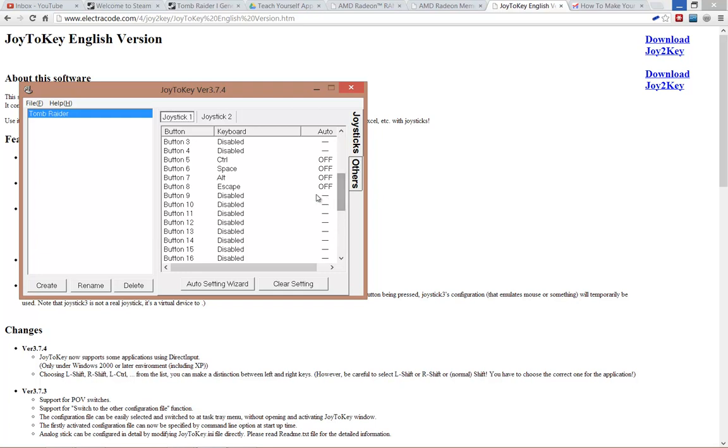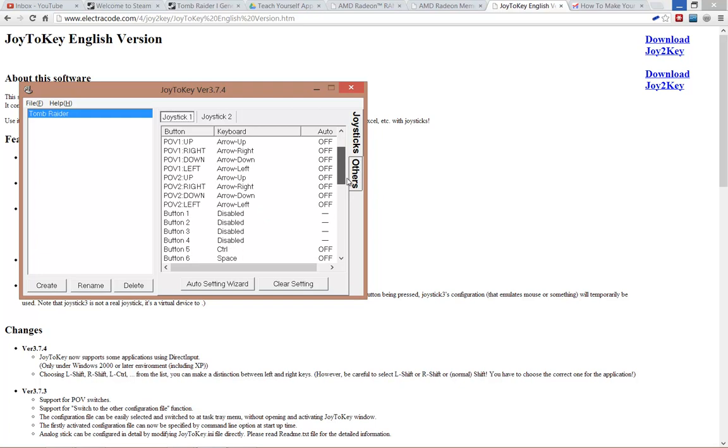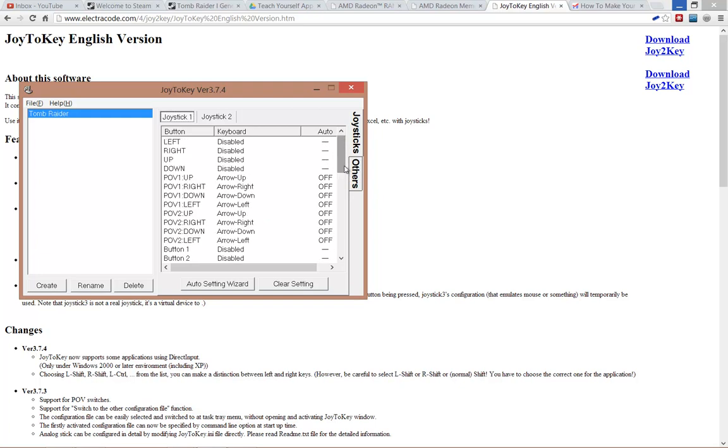For my gamepad, I've got buttons 5, 6, 7, and 8. That's basically the back buttons, which is easiest. Now you can assign any buttons you like. The controls I assigned were Control, that's the action key, so that's E on most modern games. Space basically fires the gun. Alt jumps, and Escape allows you to exit the menu and skip cutscenes. That's all the basic keys for Tomb Raider 1.